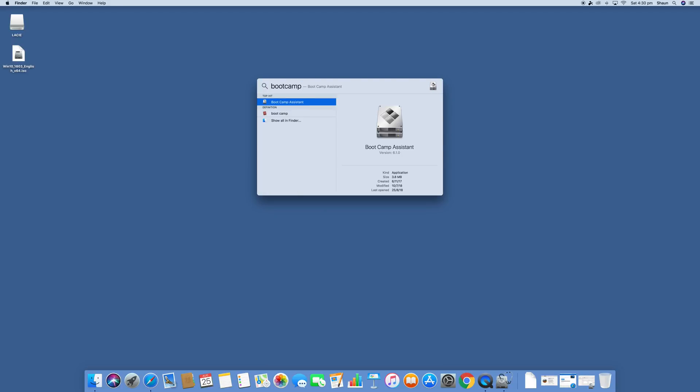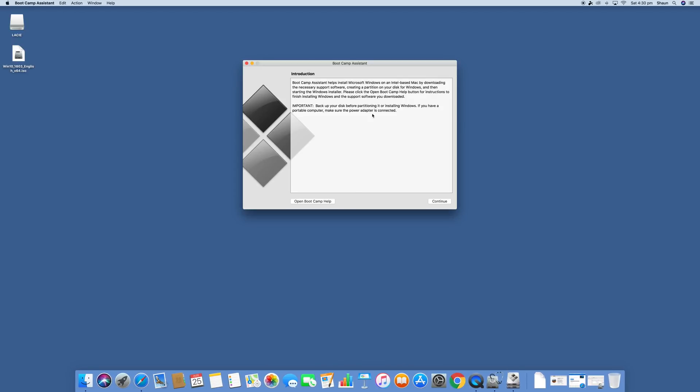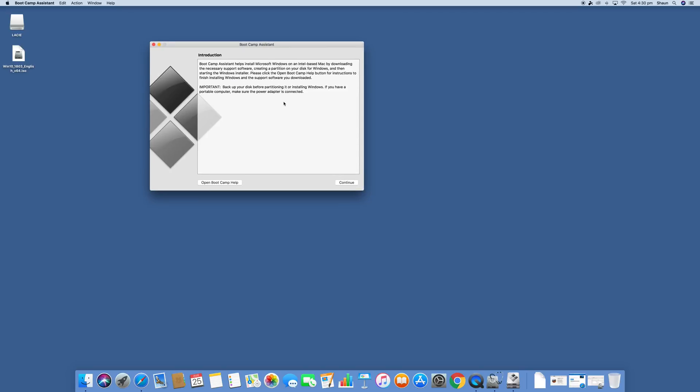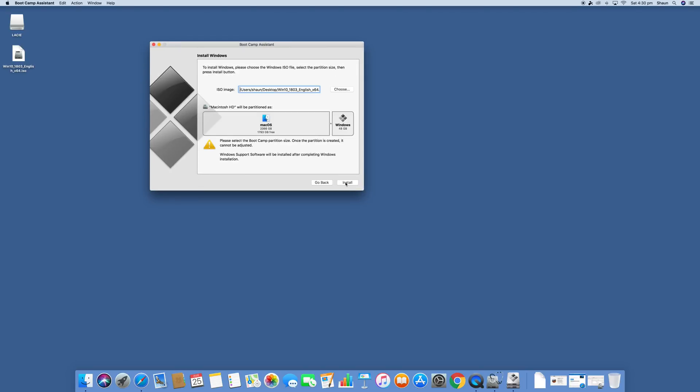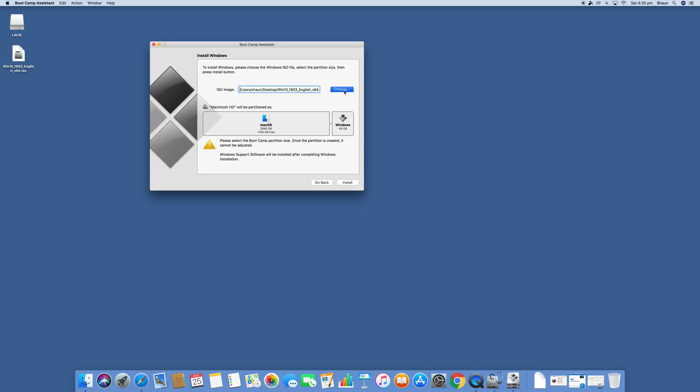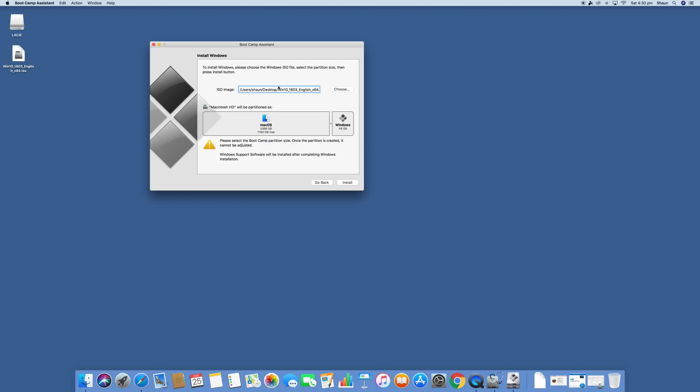And then go ahead and navigate using the browser or the finder to where the ISO file is. So we'll hit choose and we'll go to desktop, click on windows 10 ISO, click open. So we've got the path here and now we can go ahead and select how much space we want to allocate to windows. Now depending on what your plans are with your computer and with windows and also how big the hard drive is on your Mac, this is going to be something that you're going to have to really research and determine for yourself. But for me, it's going to be just for playing some casual games through steam. So we're going to go ahead and allocate about 250 gigabytes to windows and we're going to go ahead and click install.